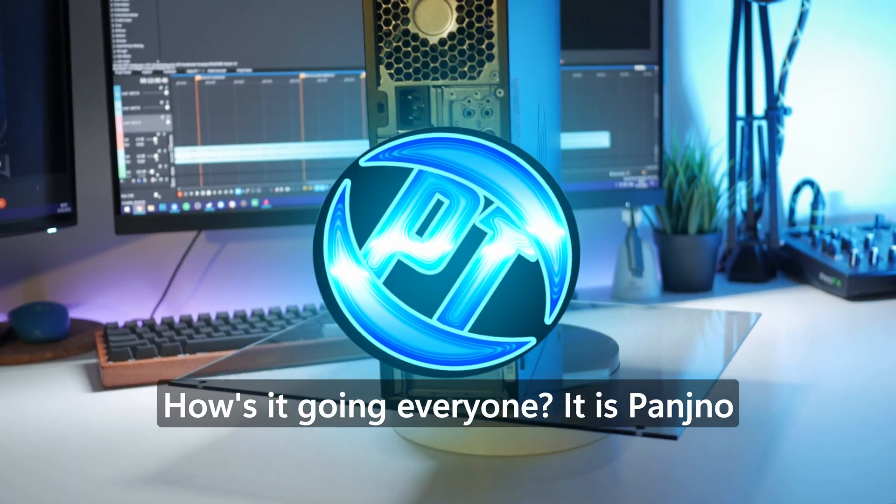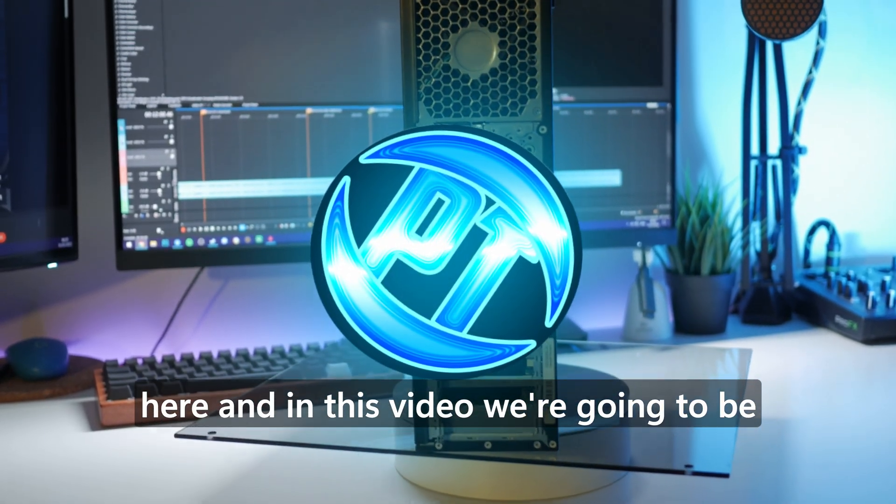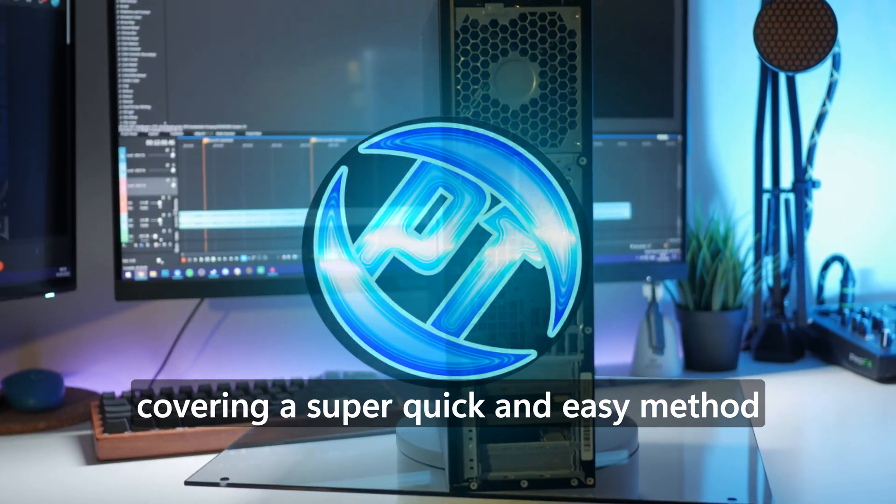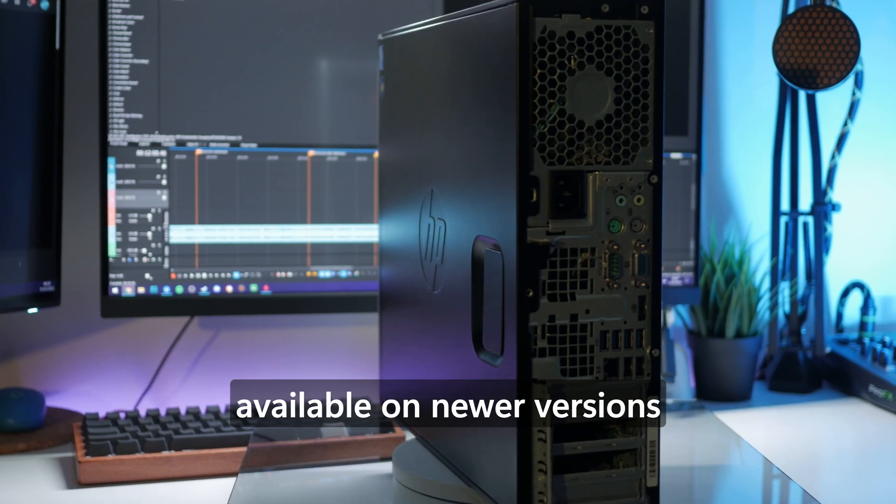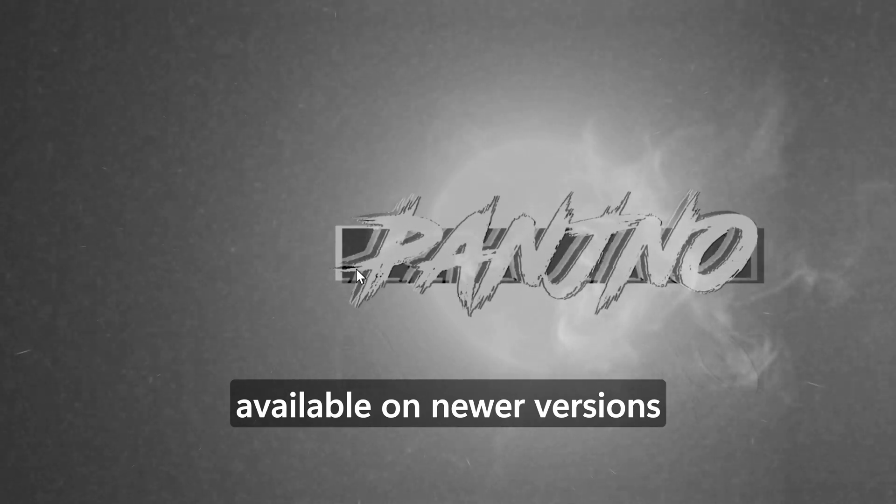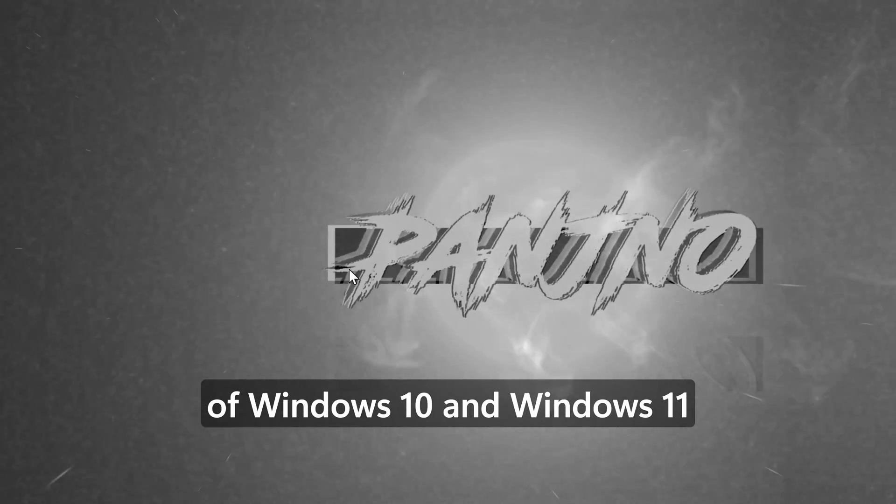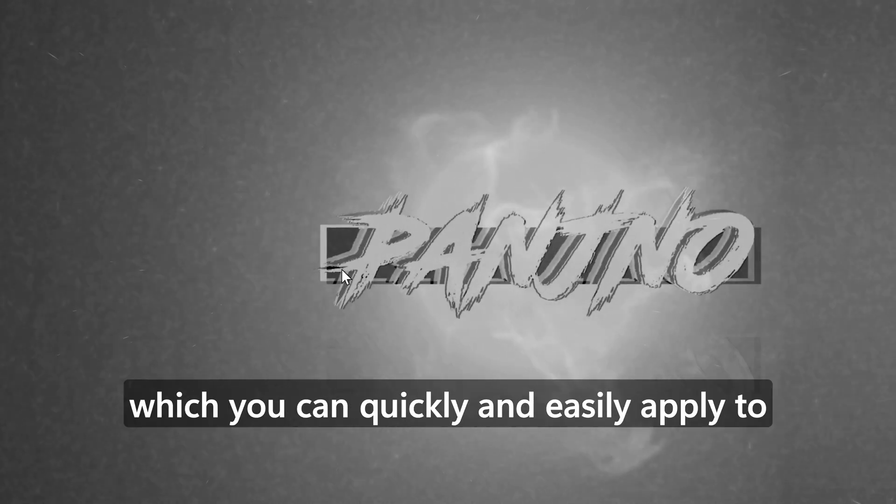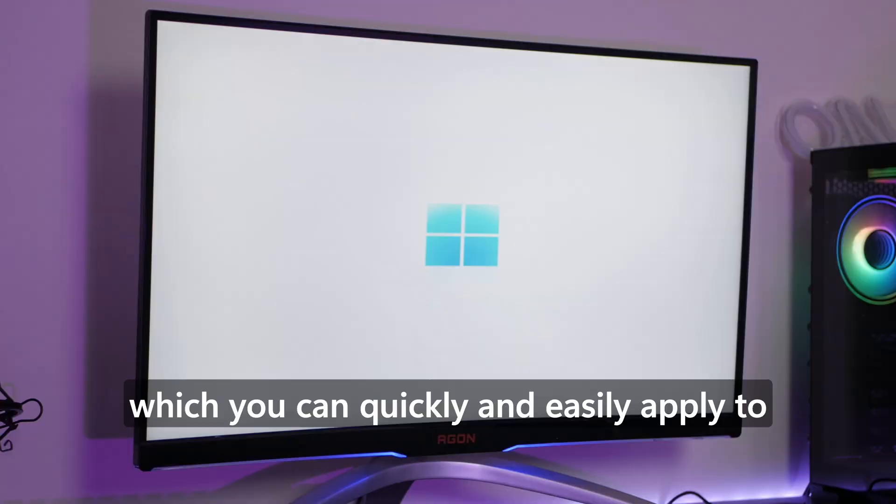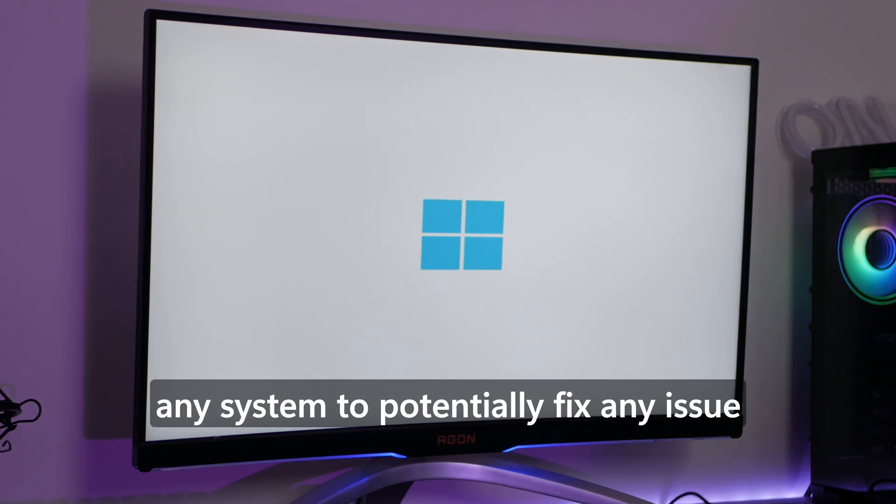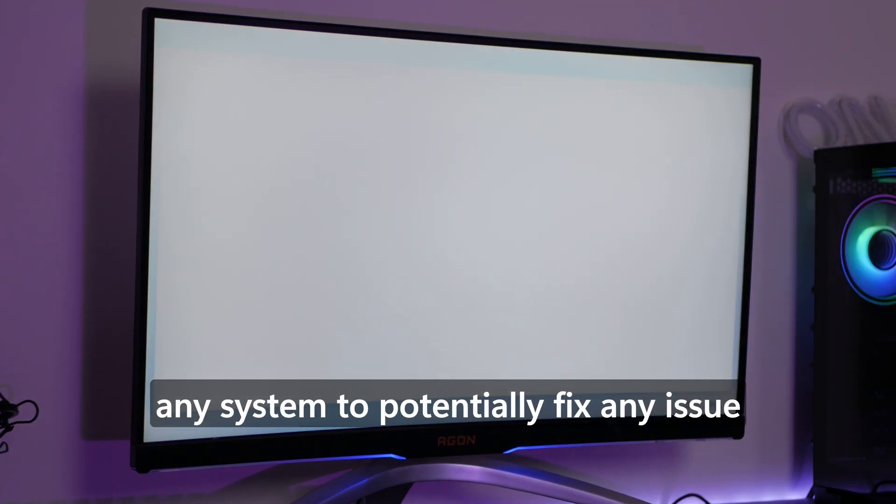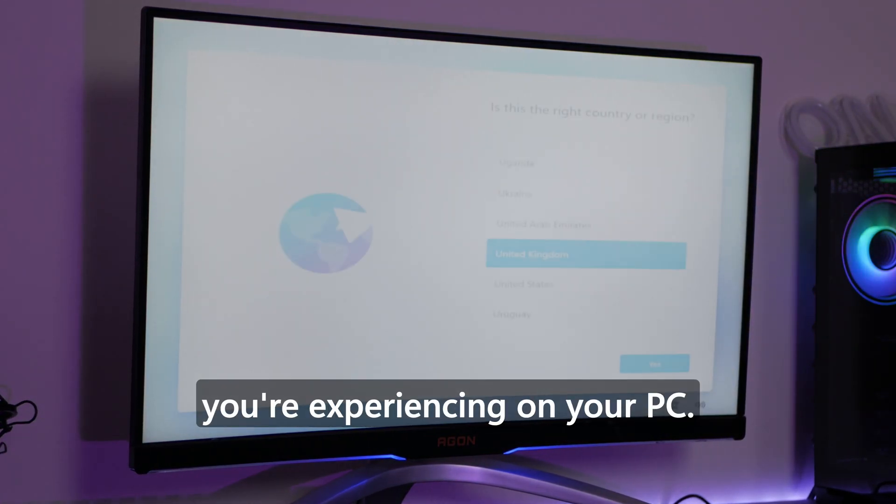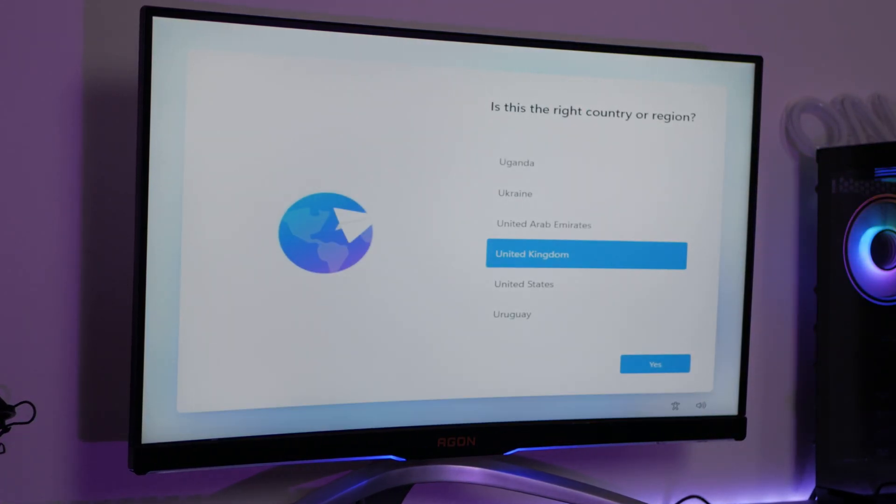How's it going everyone, it is Pangino here, and in this video we're going to be covering a super quick and easy method available on newer versions of Windows 10 and Windows 11, which you can quickly and easily apply to any system to potentially fix any issue you're experiencing on your PC.